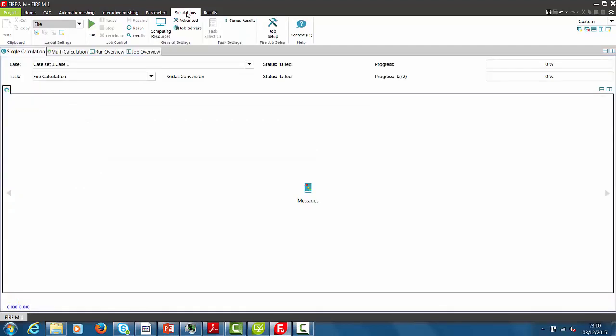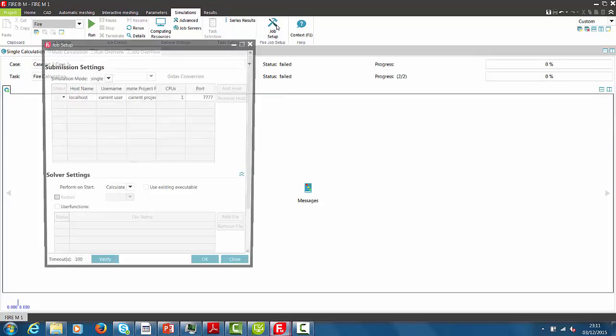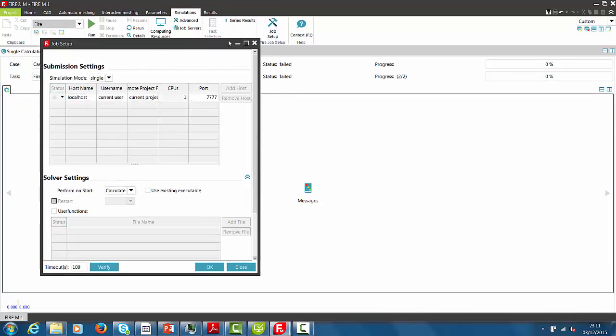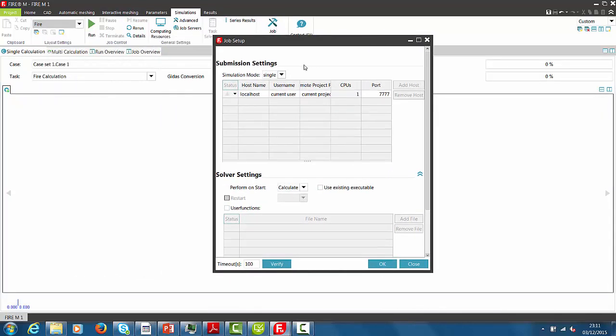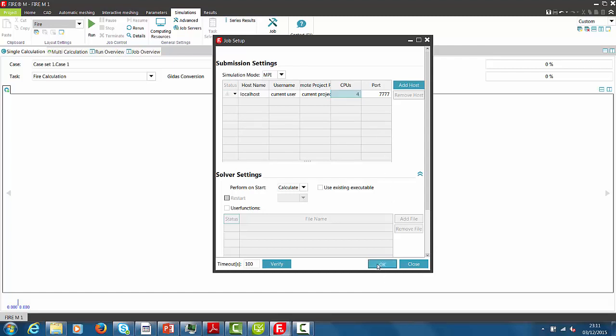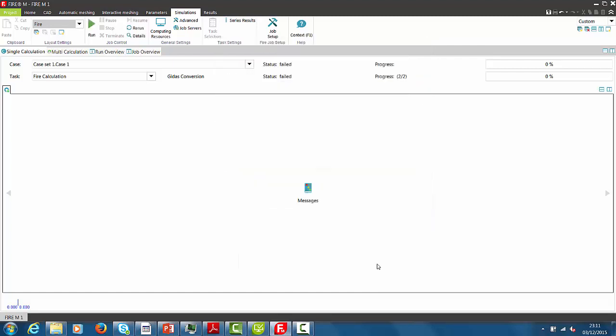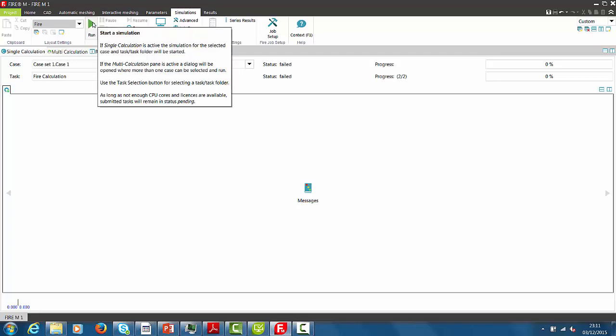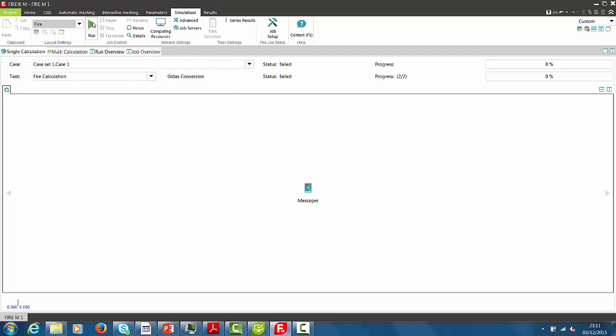To prepare simulation setup, we select job setup. We change from single to MPI mode and select also or specify the relevant number of CPUs to be used for the simulation run. And then we select run to launch the simulation.